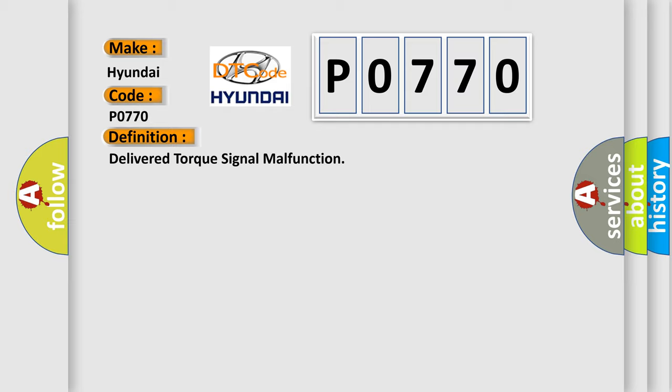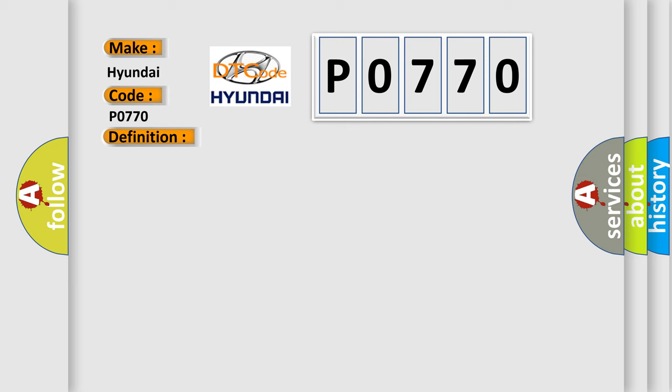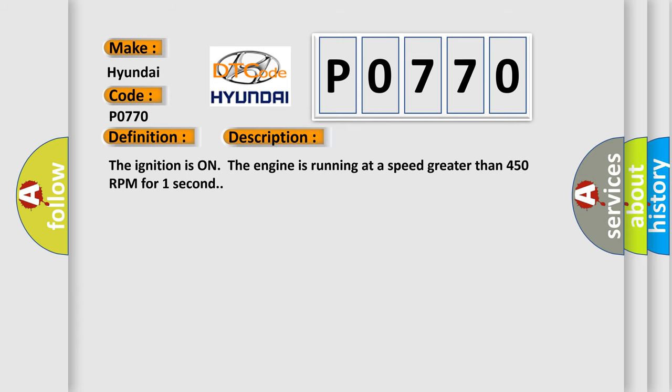And now this is a short description of this DTC code. The ignition is on, the engine is running at a speed greater than 450 RPM for one second.